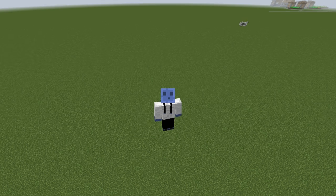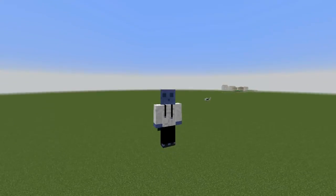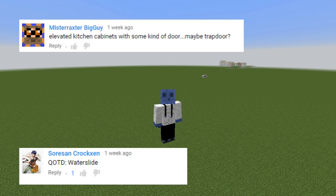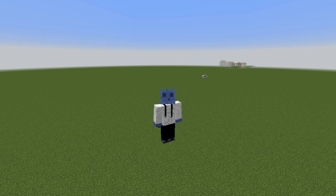Hey guys, what's up? It's iJevin. How is everybody doing? Welcome back to another Minecraft Detail video. Today we've got a working shower with actual particles in Minecraft. It's going to be awesome guys. Make sure you stick around to the end of the video for the Jevinder challenge and the question of the day.